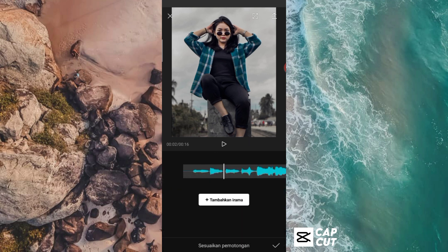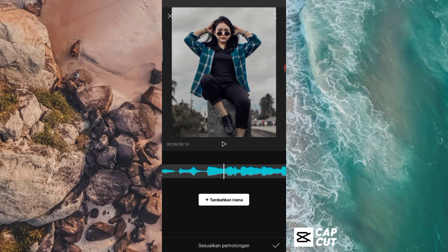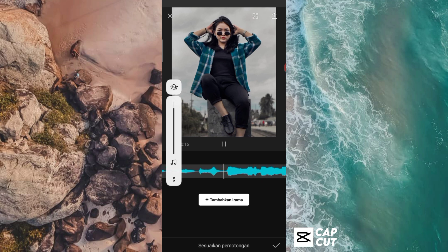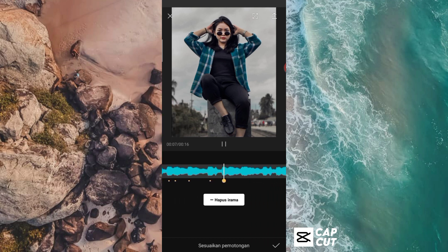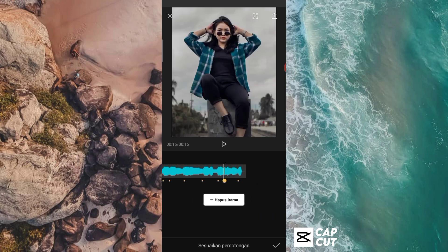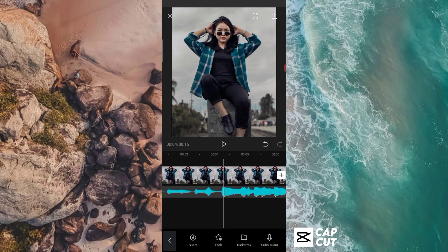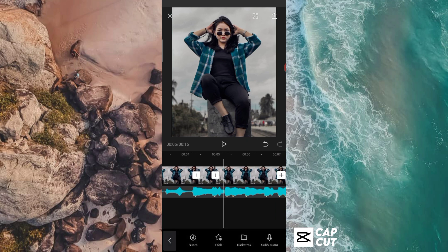Dan selanjutnya tinggal kita berikan tanda beat lagi guys. Jadi untuk tanda beat yang berikutnya ini, kalian bikin mengikuti melody bassnya ya guys. Jadi untuk yang pertama itu kan kita sudah buat yang untuk melody gagaknya, di sini kita akan buat untuk melody bass. Jadi caranya yang sama, tinggal kalian play saja lagunya. Kalau sudah kalian bisa klik centang, dan disini tinggal kalian potong lagi fotonya mengikuti tanda beatnya itu.